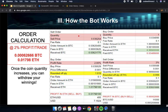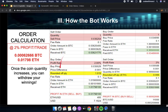In this part you can see the order calculation I have made — you can use it as your reference. For selling one Ethereum and buying one Ethereum at a two percent profit trade rate, you can see the amount of Bitcoin and Ethereum you gain for each trade executed. Once the coin quantity increases, you can withdraw your winnings.